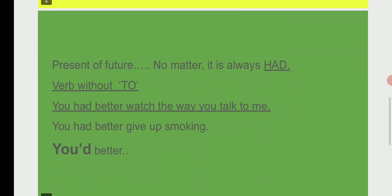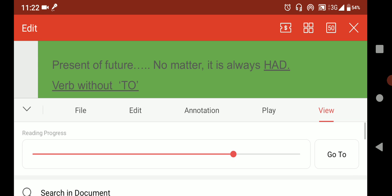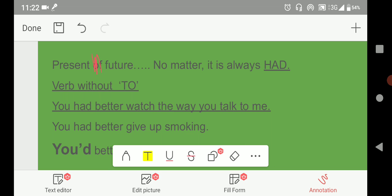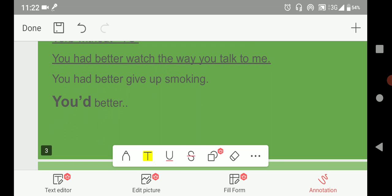Now we are going to talk about present or future. No matter — it is always 'had.' You are better to watch the way you talk to me. You'd better give up smoking.